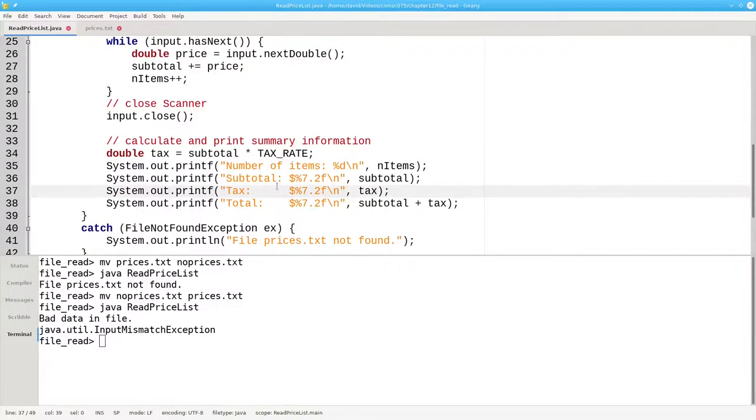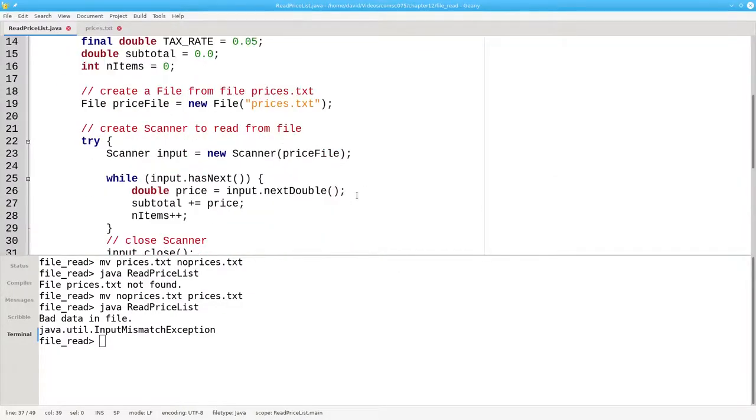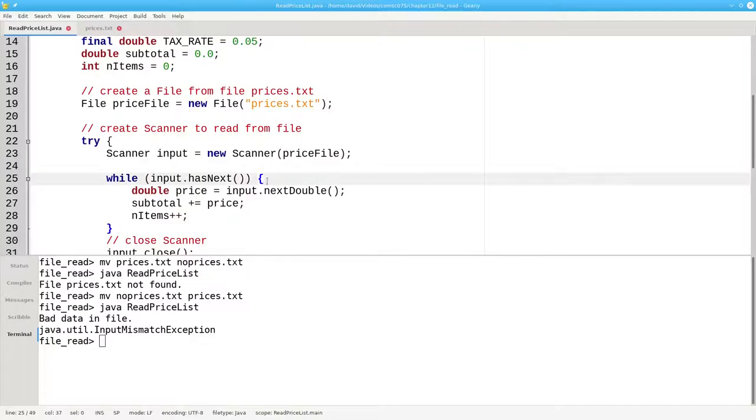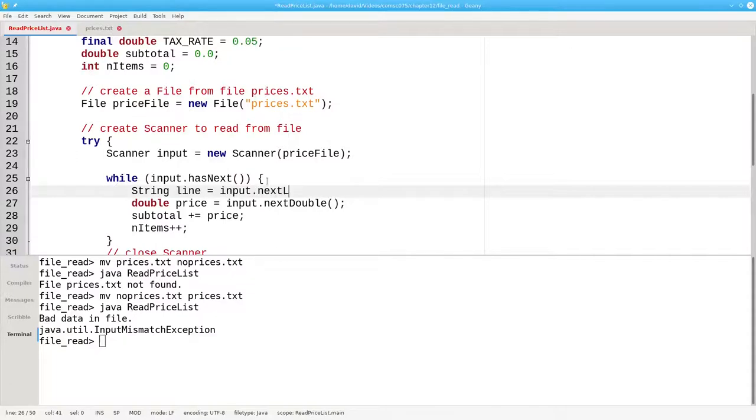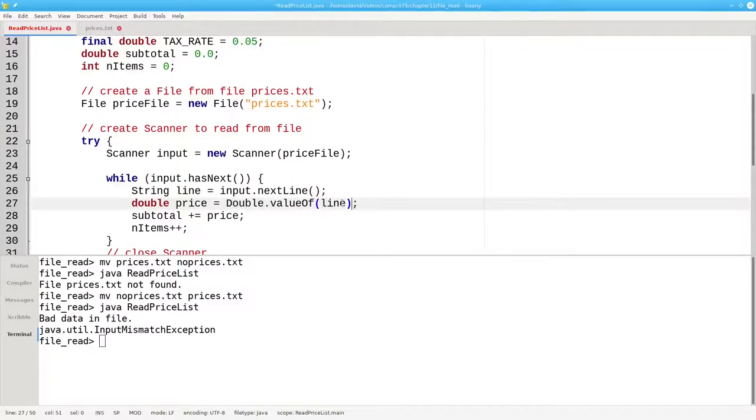Finally, there's a change I would like to make to the code where I read from the file. Rather than reading token by token, it's preferable to read line by line. So instead of using nextDouble, I'll have a string line and read the next line of the file. I'm reading the file one line at a time, and I'll take that string and convert it to a double.